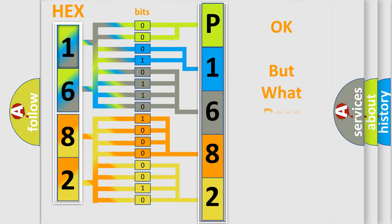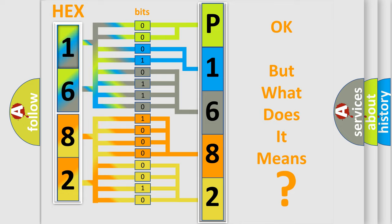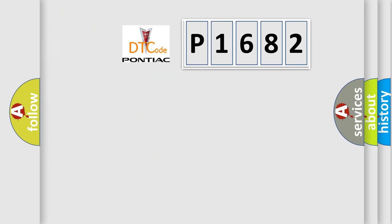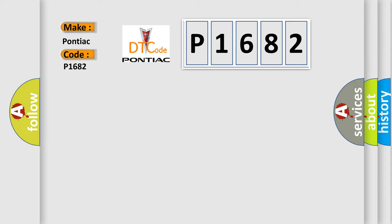The number itself does not make sense to us if we cannot assign information about it to what it actually expresses. So, what does the diagnostic trouble code P1682 interpret specifically for Pontiac car manufacturers?